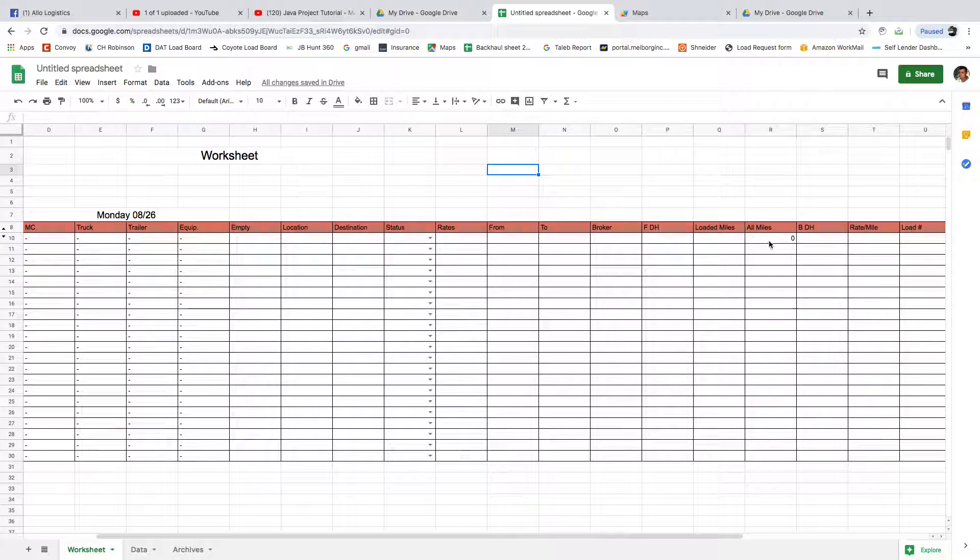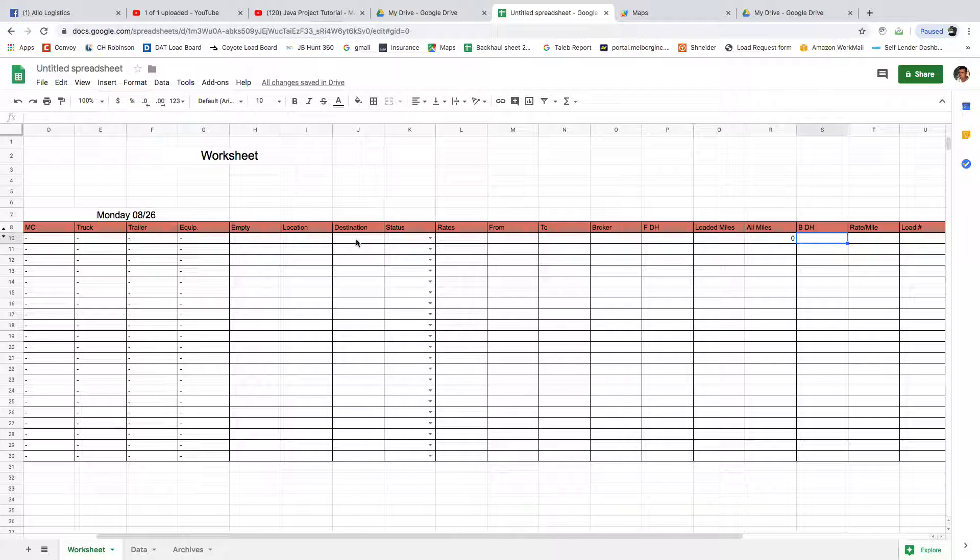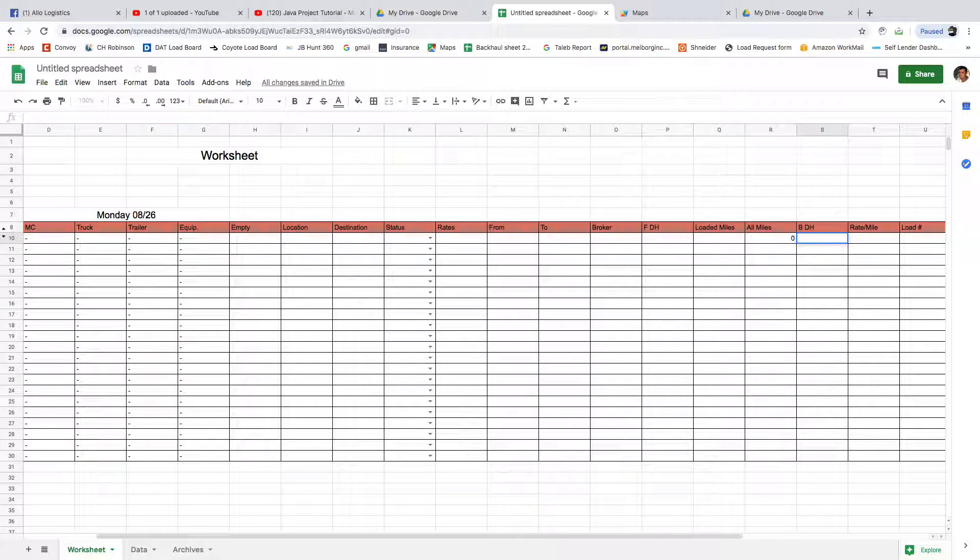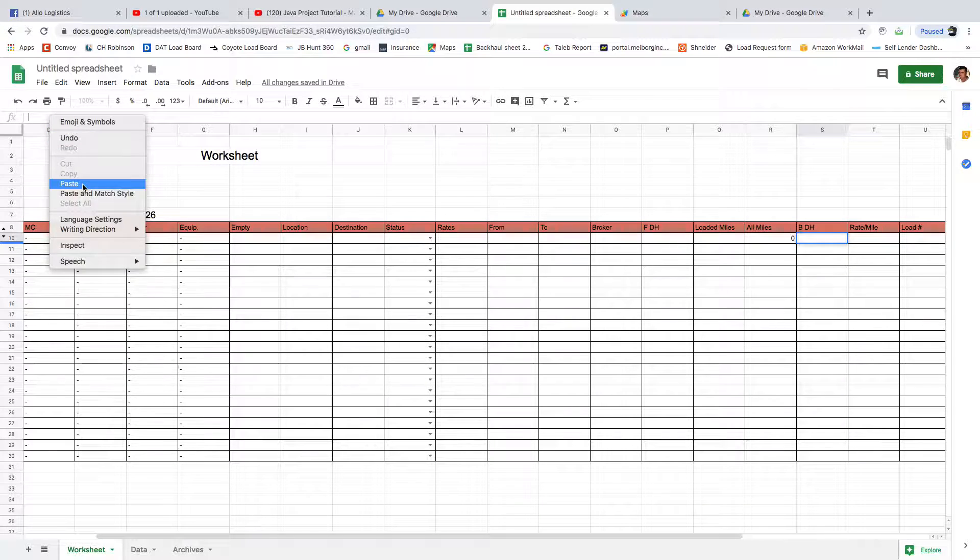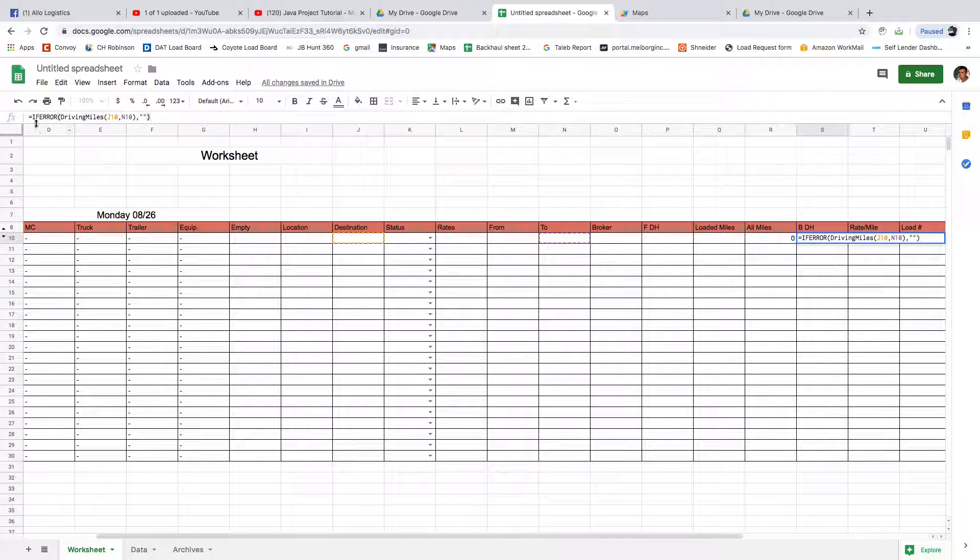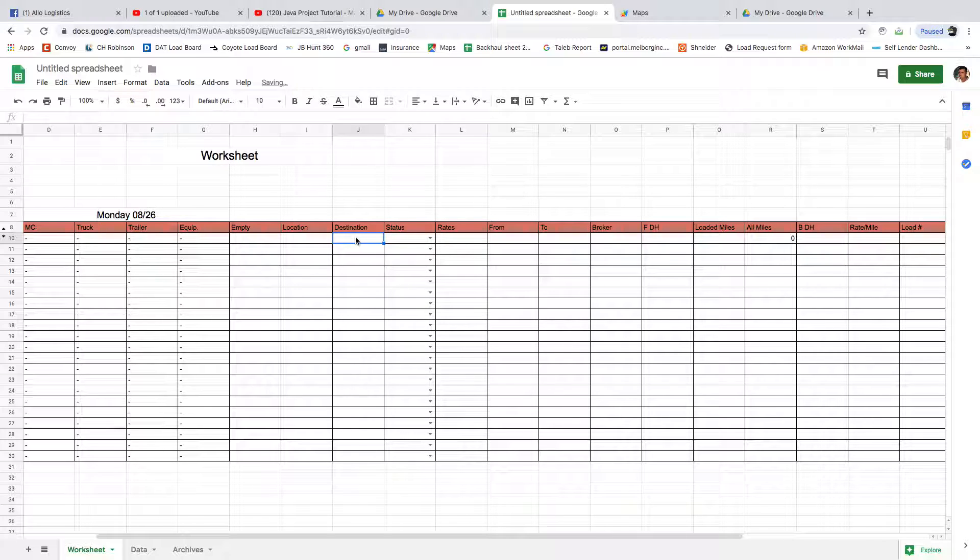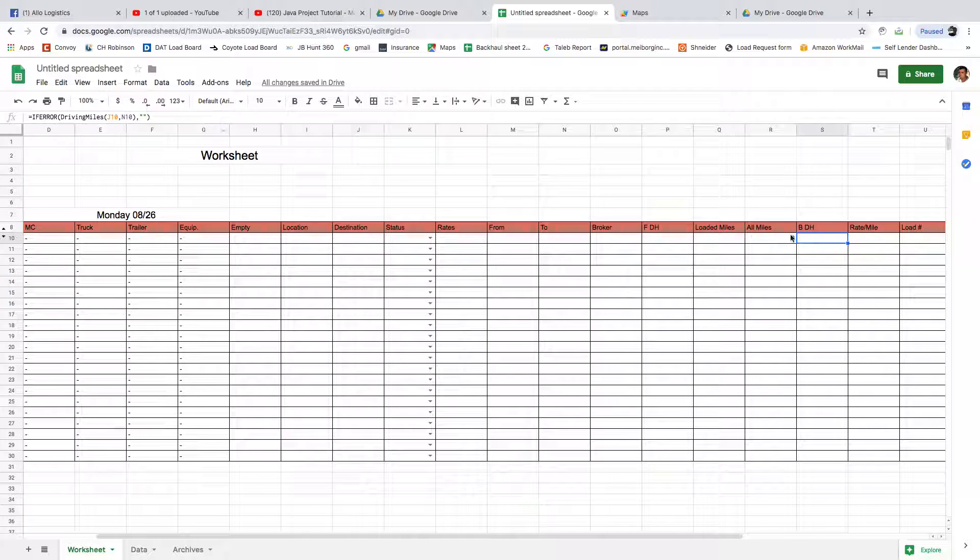Now the back deadhead, which is basically the destination to where the driver is trying to go, which is now we're going to need Google for that, which is the if error function. If error, open parenthesis, driving miles: G10, which is the destination, to N10. It's going to be calculated for us, so we're going to Enter.